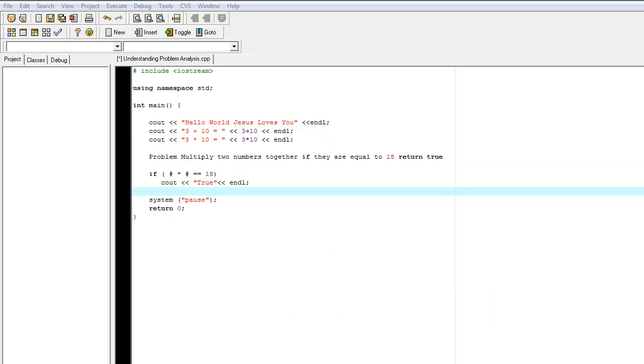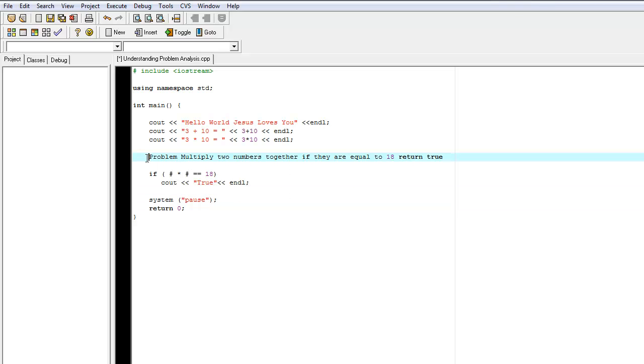The other type of semantic error that can occur is a result of incorrect problem analysis. So let's consider the problem, multiply two numbers together. If they're equal to 18, then return true. So let me comment this out, so it doesn't get in the way of the code.